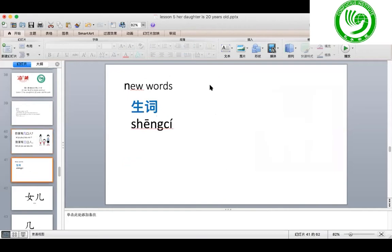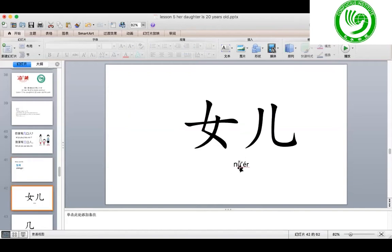Today we're going to continue with the next part of Lesson 5. Now let's start with 生词 — new words. 生词, okay? The first one — how to read it?